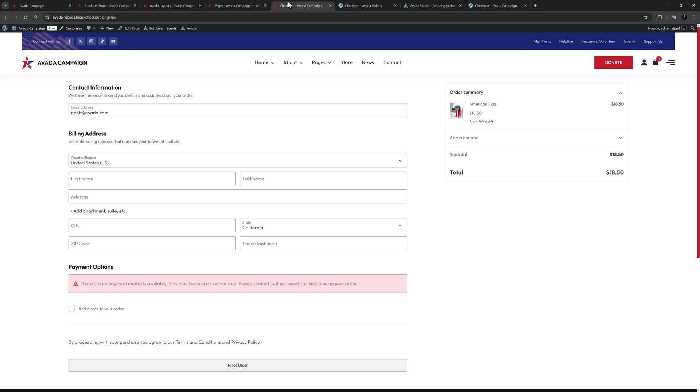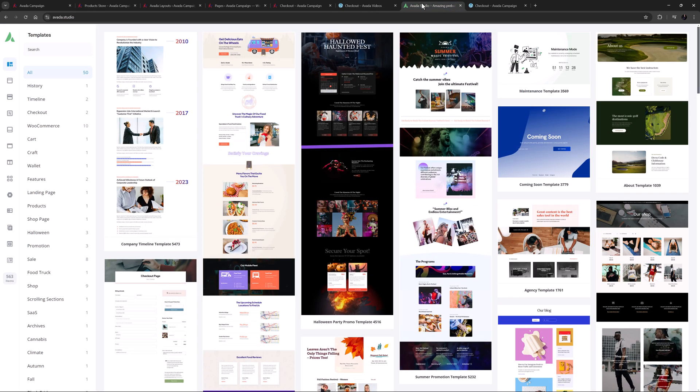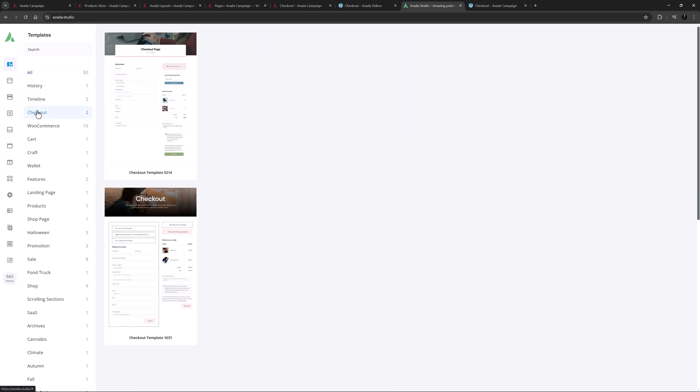There are actually four ways to get a customized WooCommerce checkout page with Avada. If you start your site with the Avada Setup Wizard, it builds one for you. This looks like this. Alternatively, if you already have a site set up, you can import one from Avada Studio. There are a couple to choose from there.